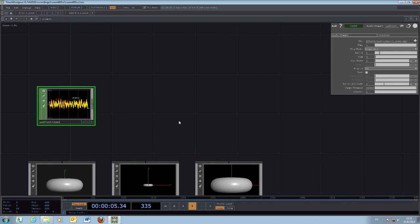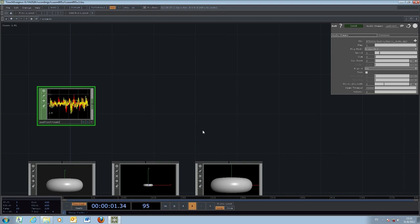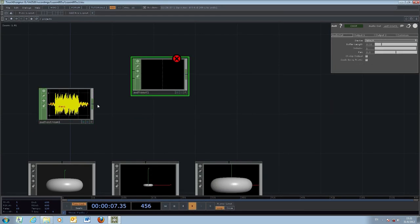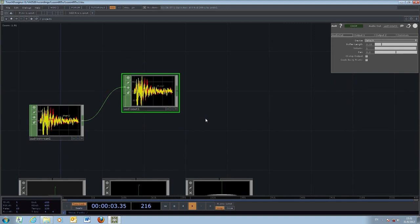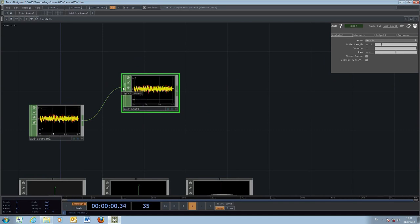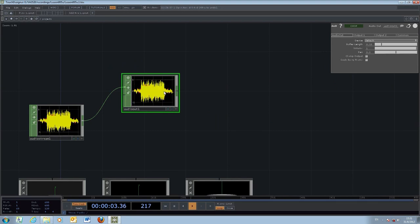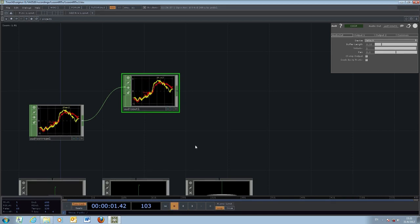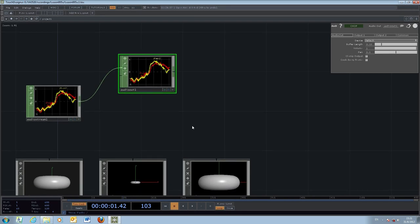At this point you don't hear anything yet. To monitor the playback of the sound in real time, add an Audio Out object and connect the audio stream output to its input — then you'll hear the sound playing from your speaker or headphone. In many cases you may want to turn it off to streamline CPU performance.